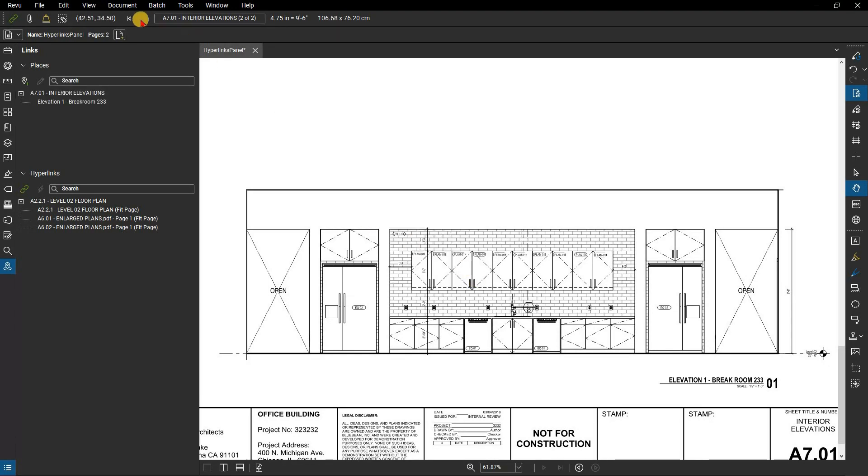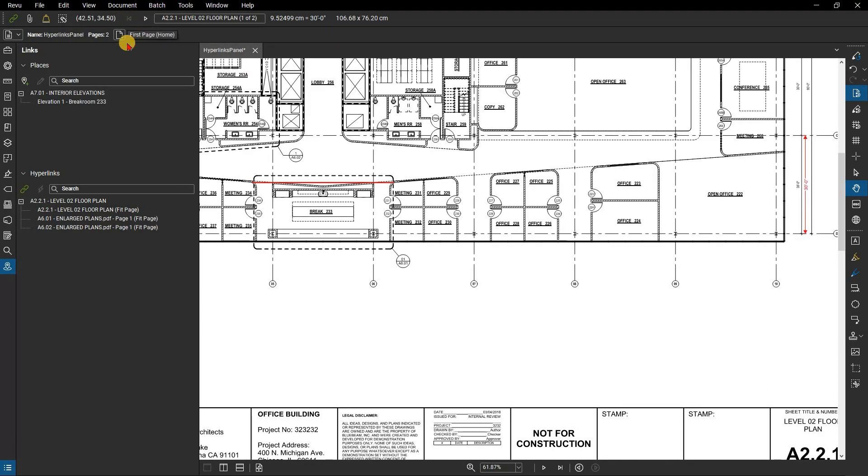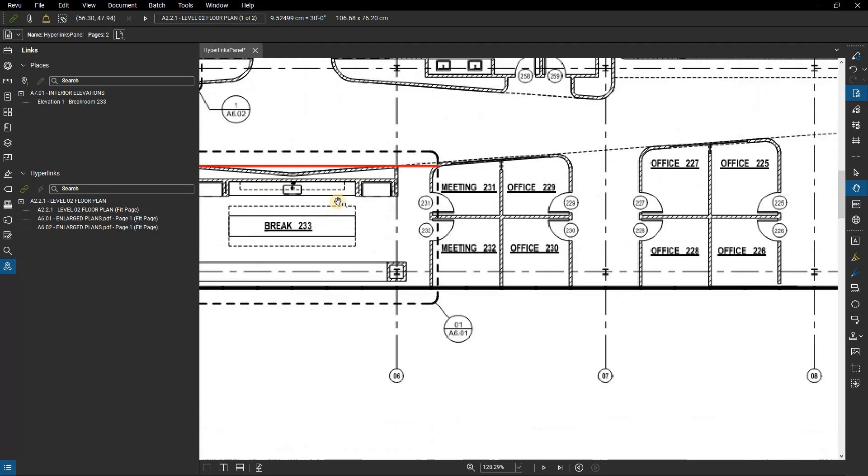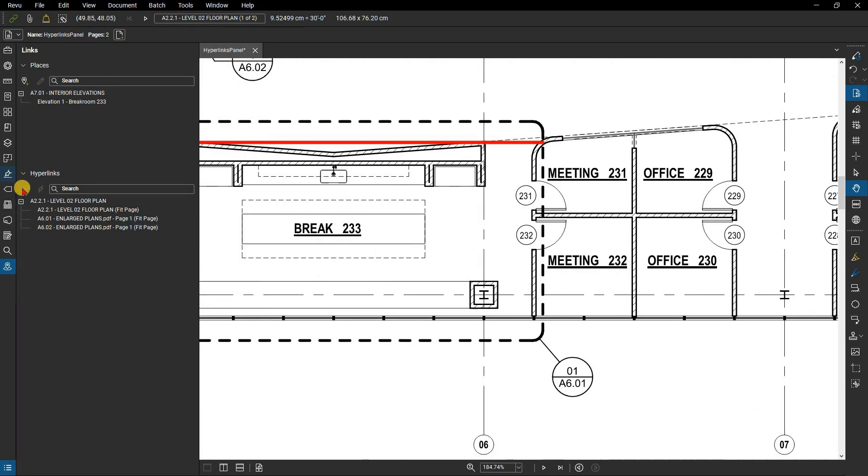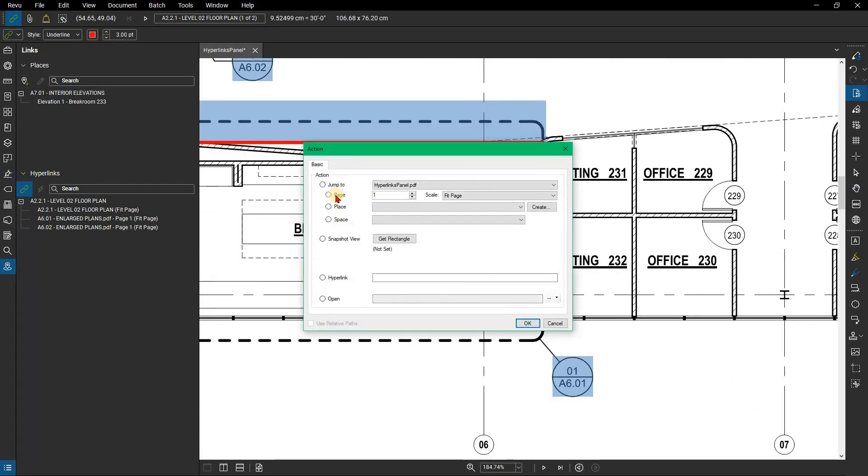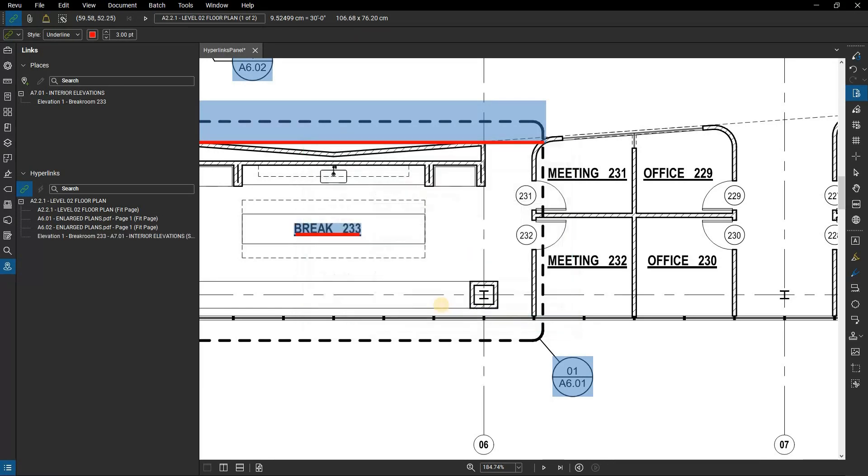Back on the first page of the document, you can easily add a hyperlink and select to jump to that place you just set up. When you click on that link, it will jump directly to that detail.